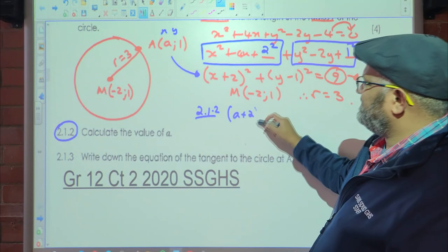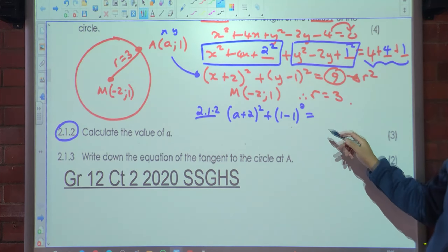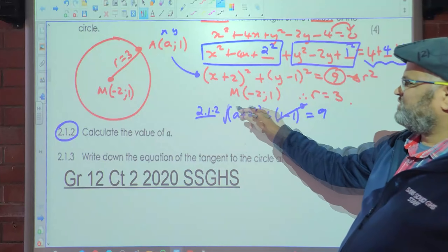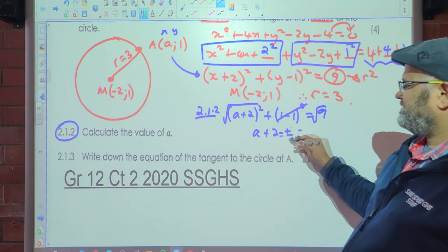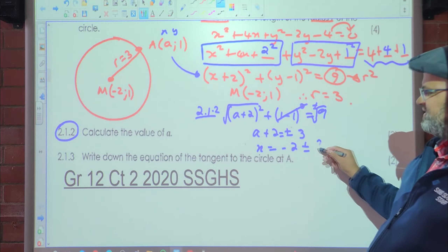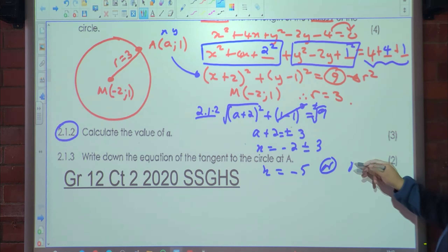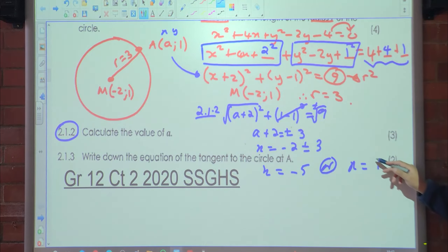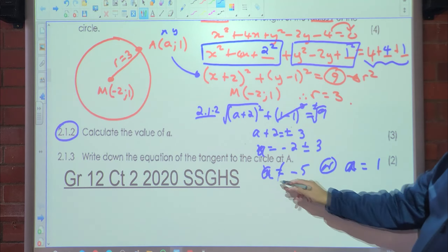So we have (a + 2)² + (1 − 1)² = 9, which gives (a + 2)² + 0 = 9. Introducing square root — don't forget plus or minus — gives x = −2 ± 3, so x = −5 or x = 1. The condition was that a must be positive and greater than 0, so therefore a = 1.